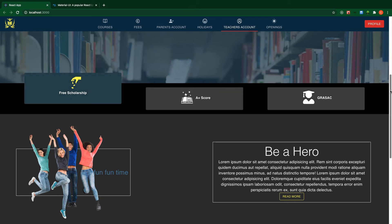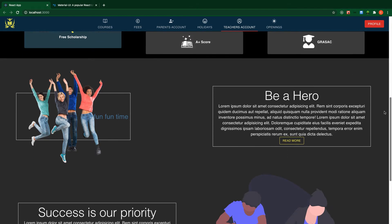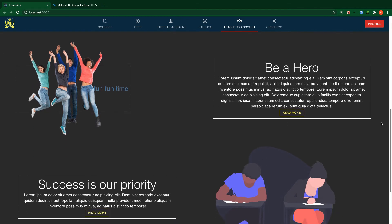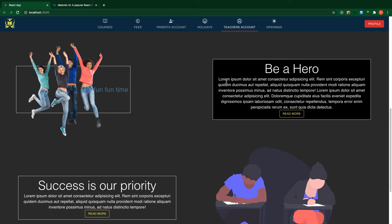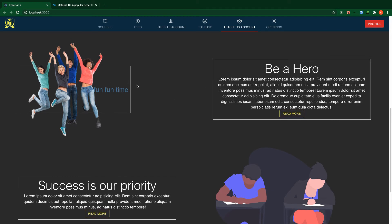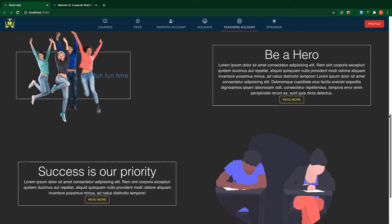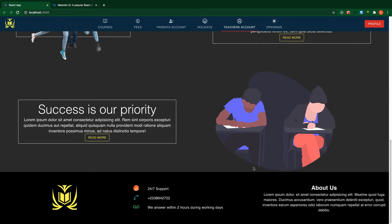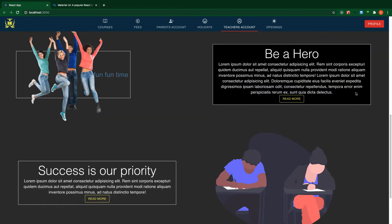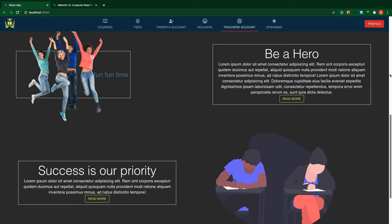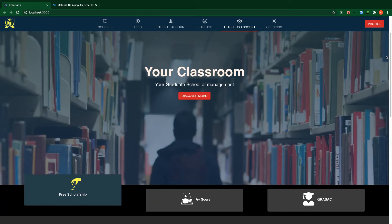We are going to make use of Material UI grid system to make our application really responsive. I'm going to work with a footer as well, and when I hover my mouse to profile, you can see additional dropdown.